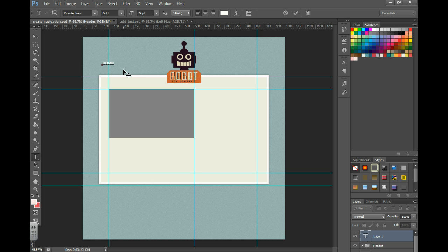I'm going to type home, two spaces. You can insert some kind of symbol.